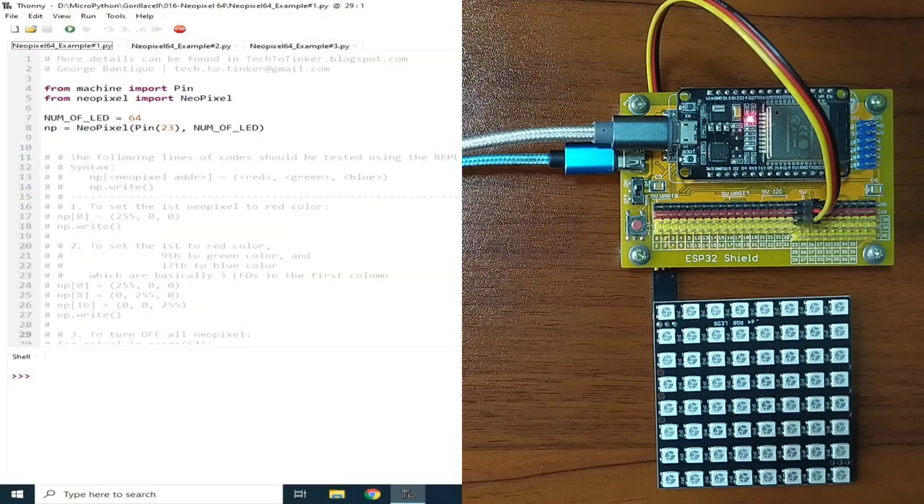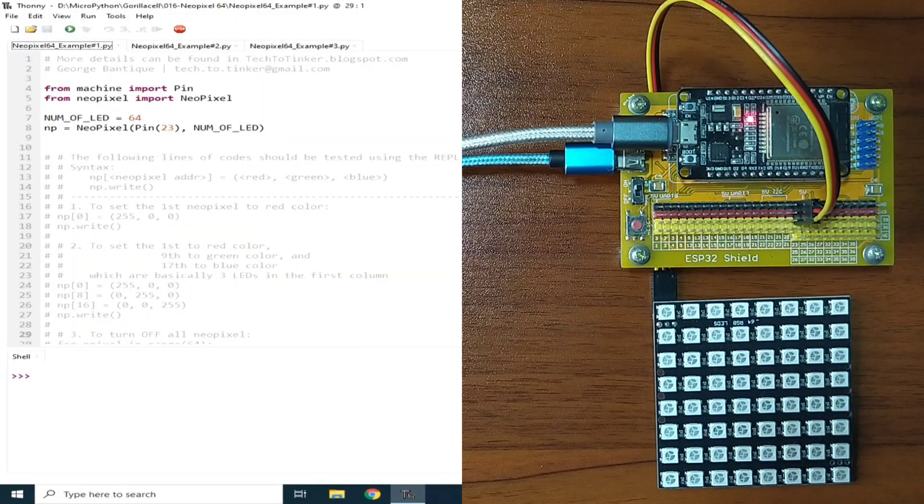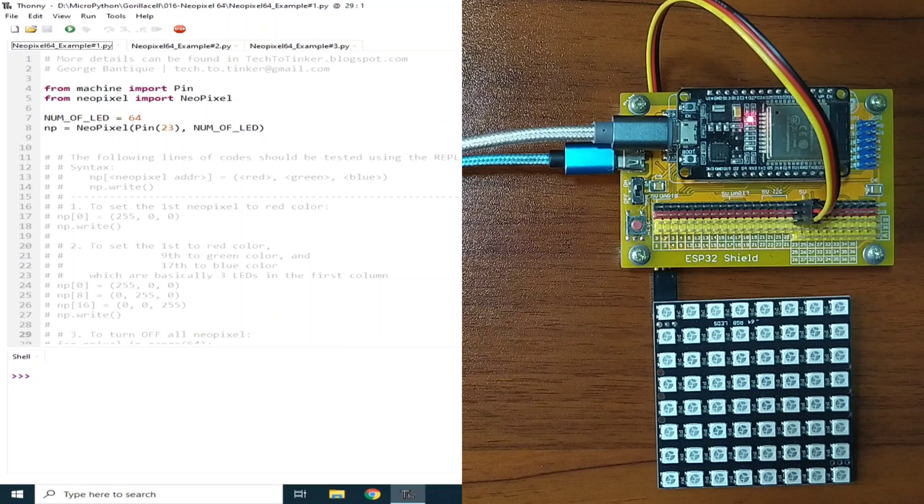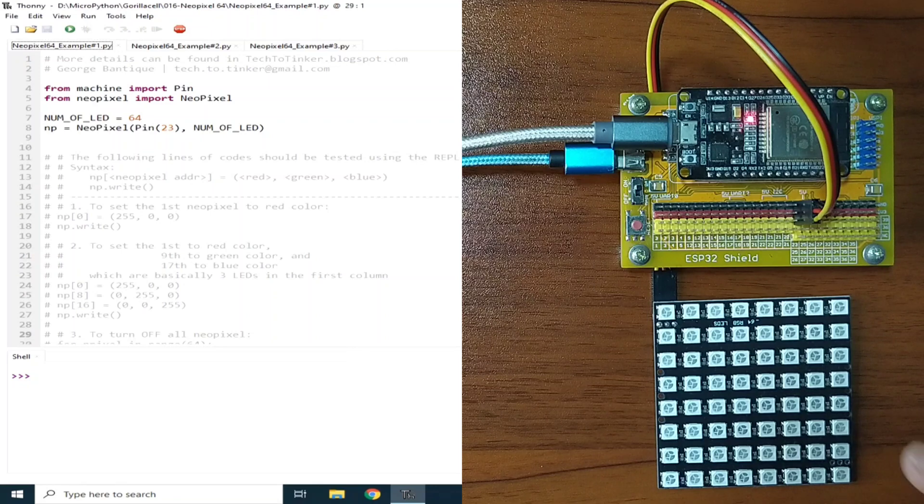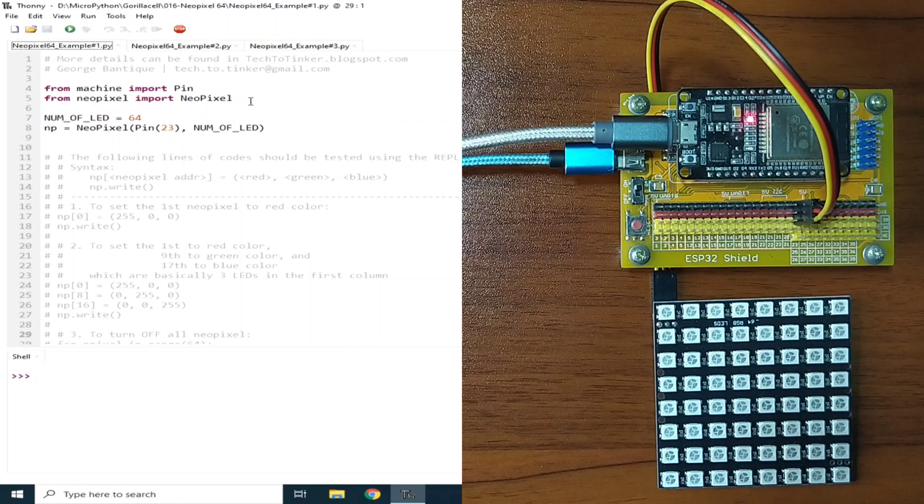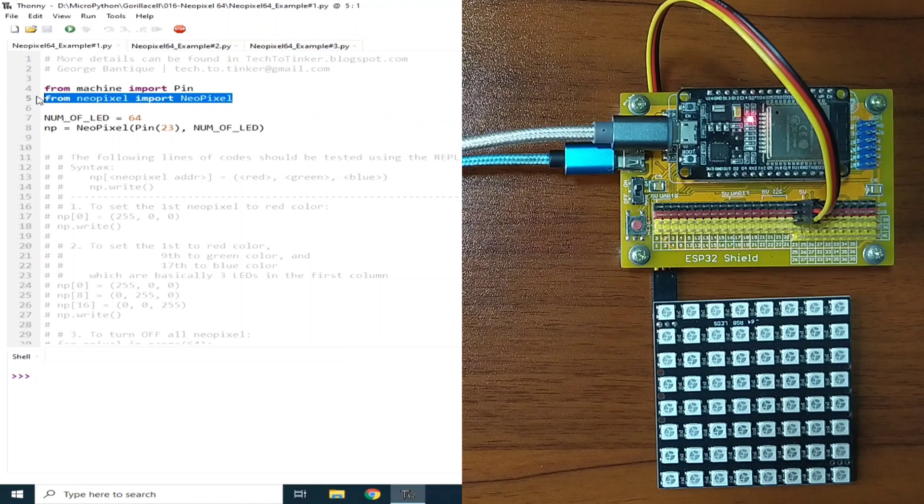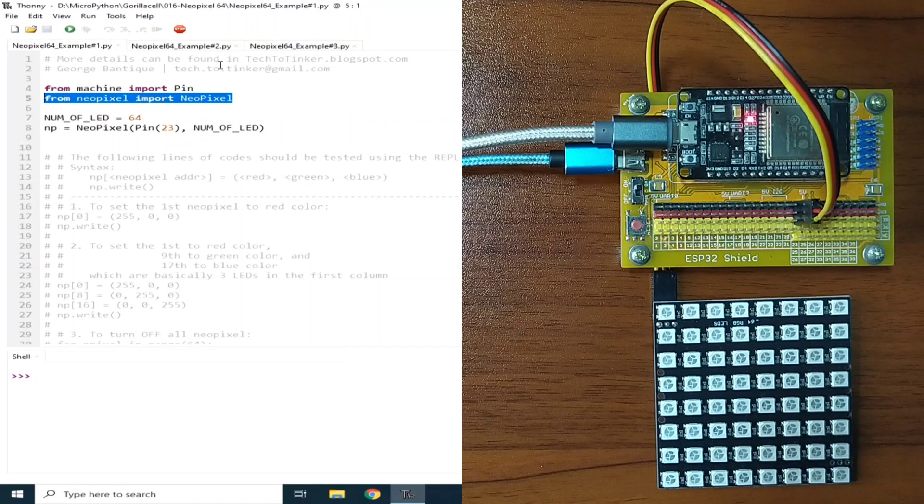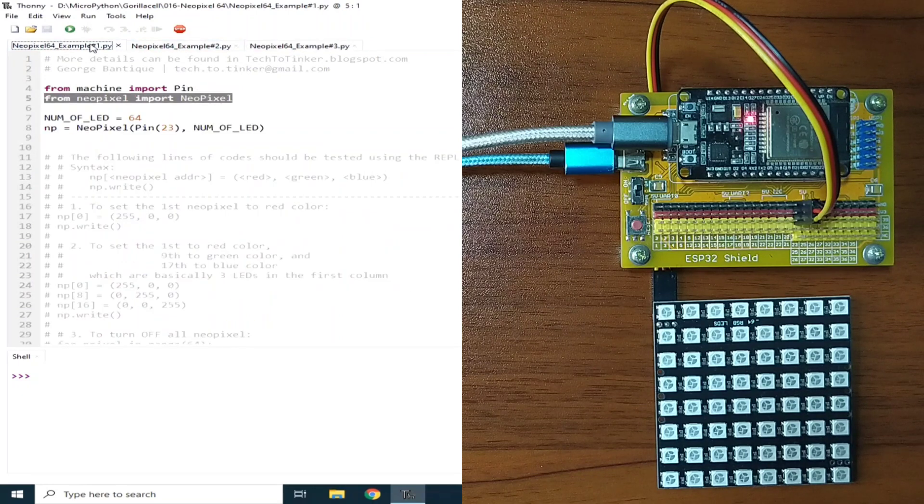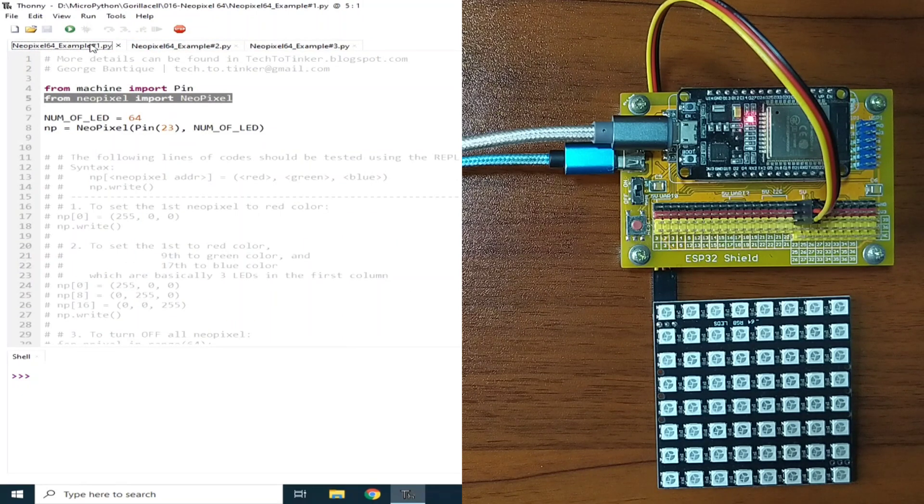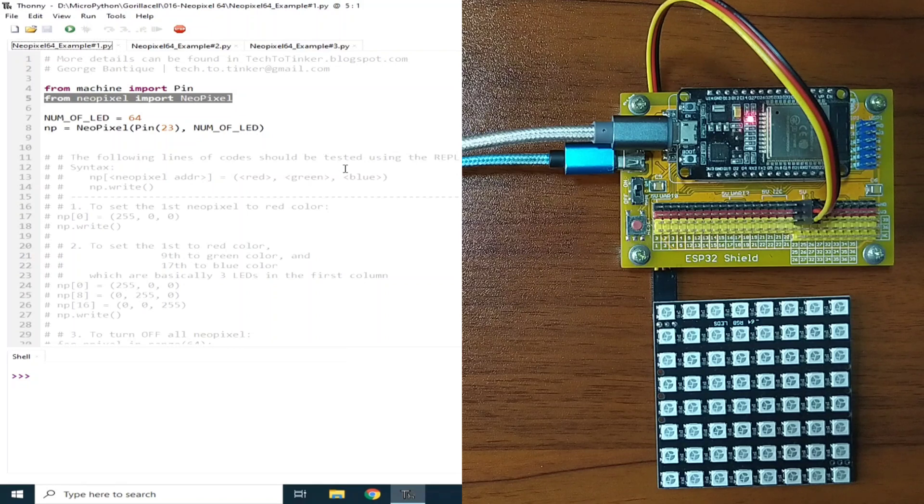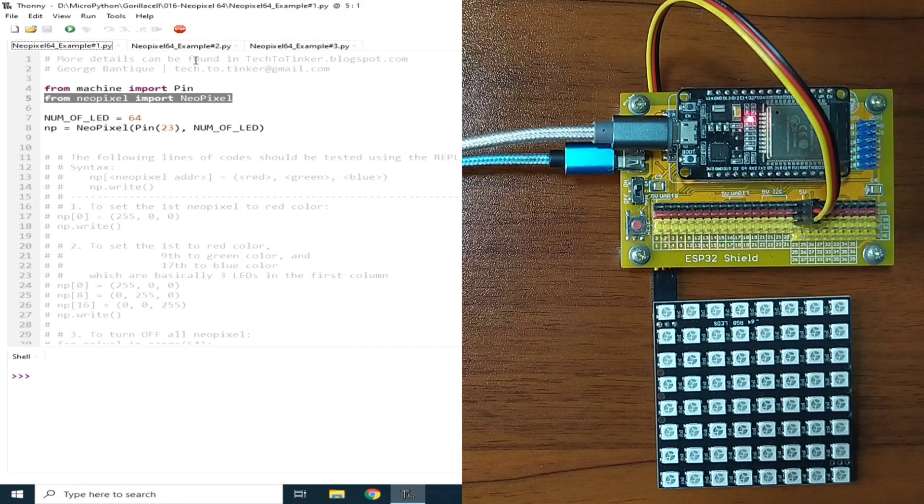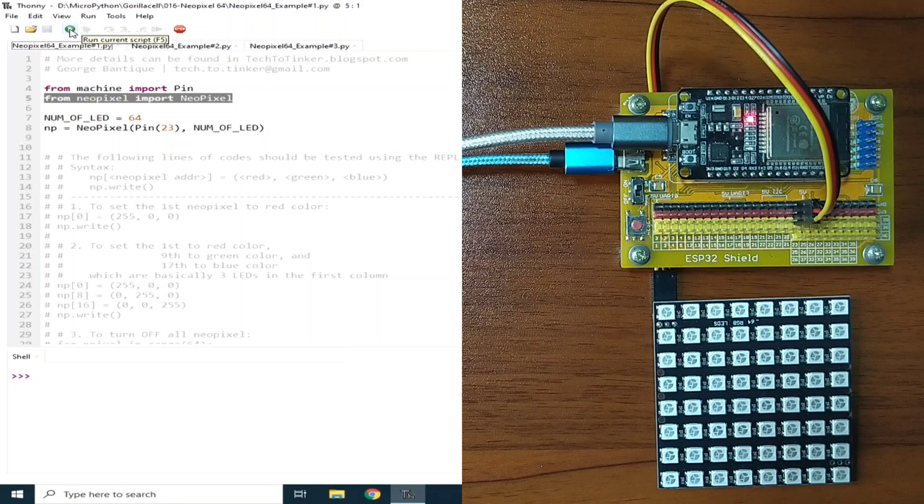Now for the software part, the NeoPixel library is built-in in MicroPython firmware. We just need to import it in order to drive this RGB LED Matrix using this import. I prepared here three examples for this demonstration. For example number one, we will just explore the basics of the RGB LED Matrix. Let me run this one by clicking the Run button.